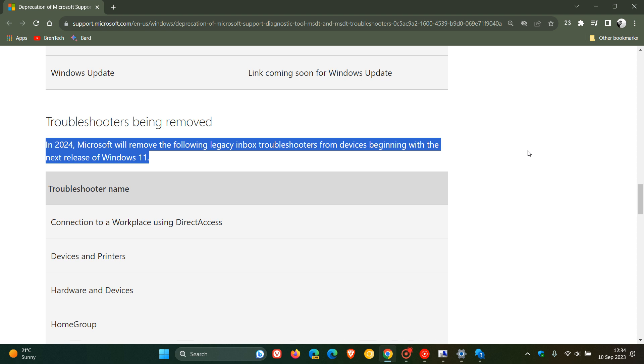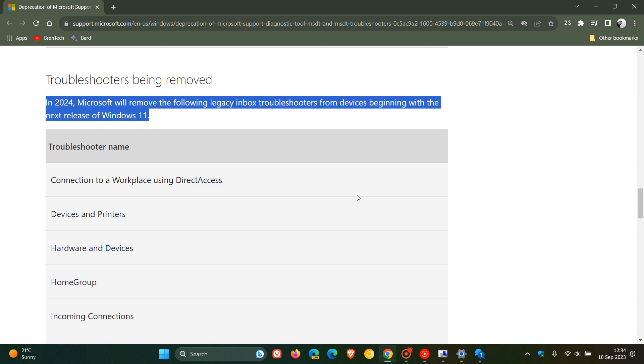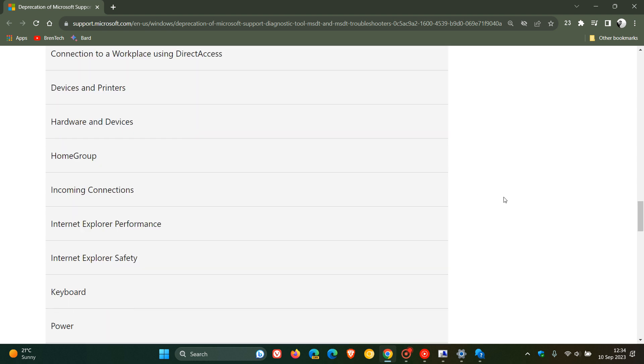Now that's important because the next release hasn't officially been confirmed by Microsoft, but there is strong suggestions and a possibility as I have been posting that the next release of Windows will be Windows 12. So there is a possibility that these will be the troubleshooters that will not be shipped with Windows 12. There's a whole list here once again.